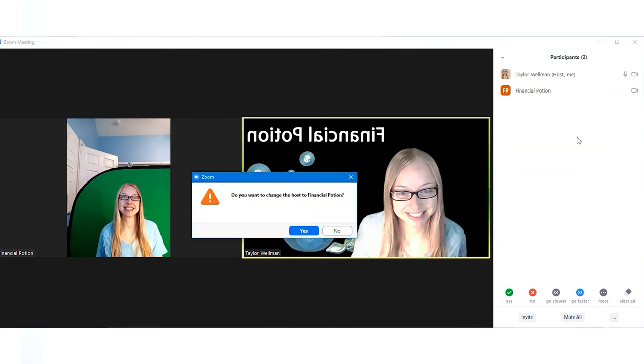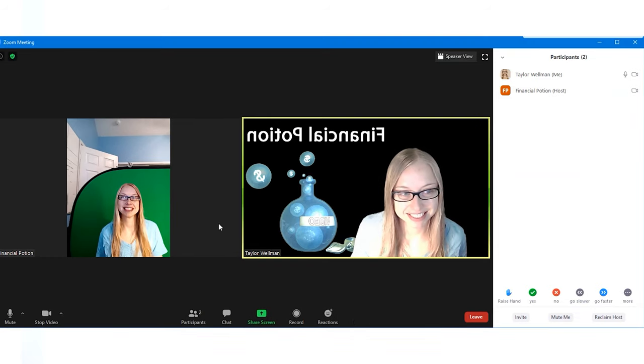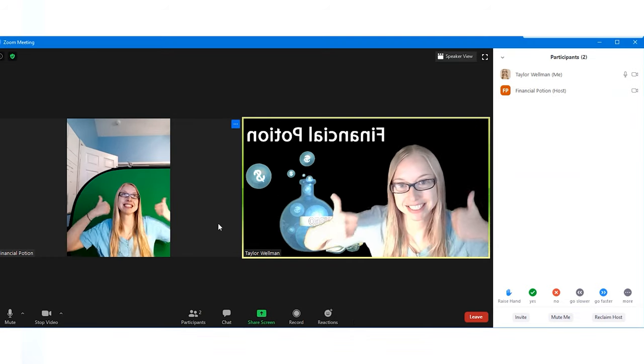You will be able to reclaim hosting capabilities at any time and will not take away that person's ability to share their screen. It'll just allow you to be able to control the meeting, mute people if needed, and do other hosting capabilities. But this simple step makes it extremely easy for other people to become the host so they can share their screen.